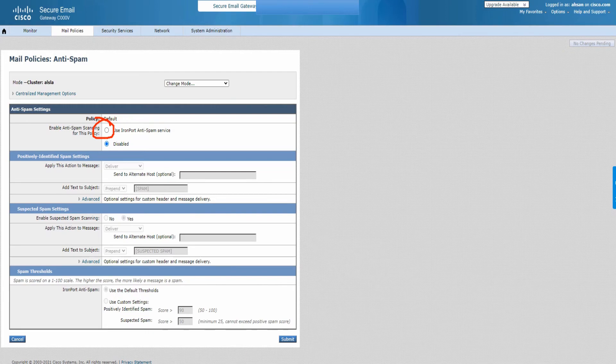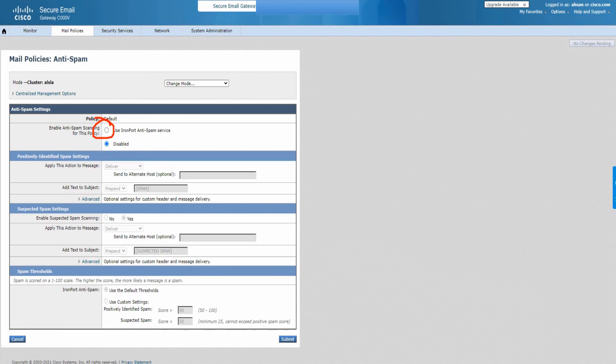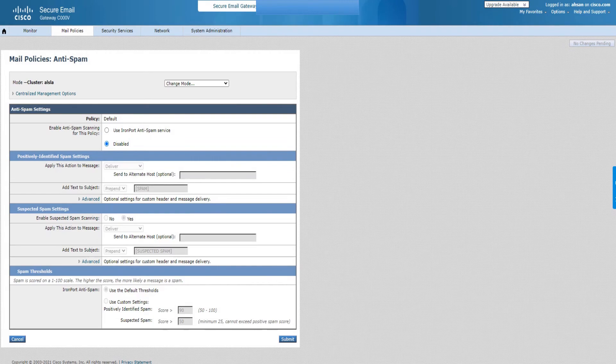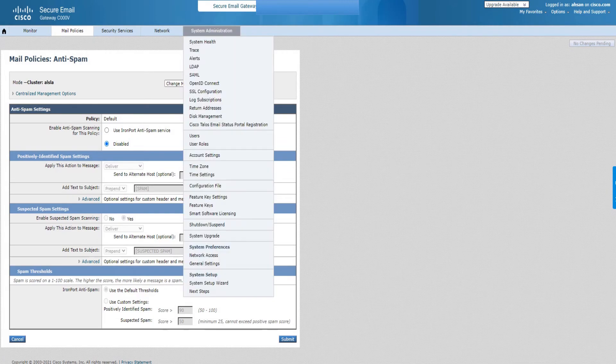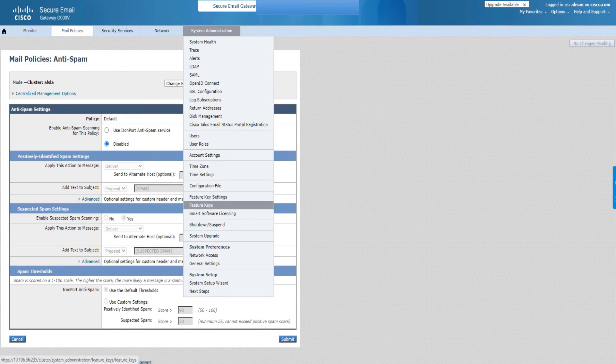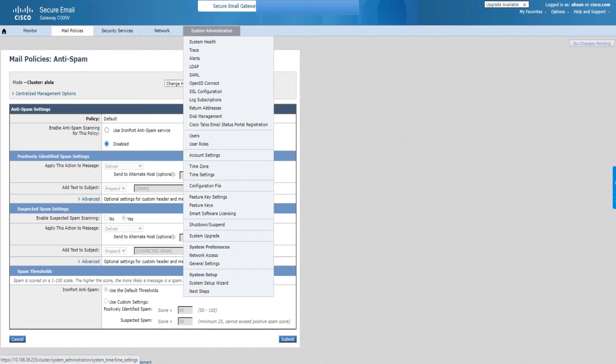That's good. Apart from this, just one more thing I wanted to let you know is that in case you don't see any of these options, it's not available, you don't have the licenses. You can go to feature keys, click on this feature key right here which is under System Administration.